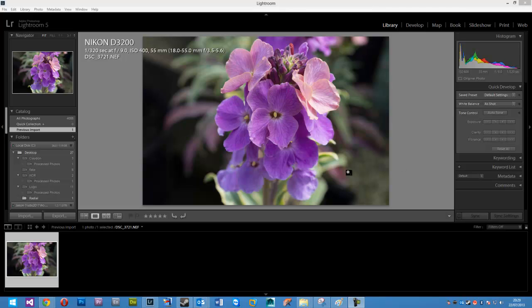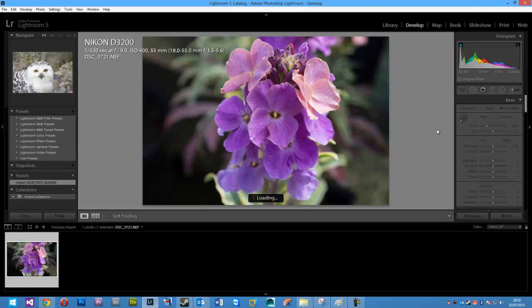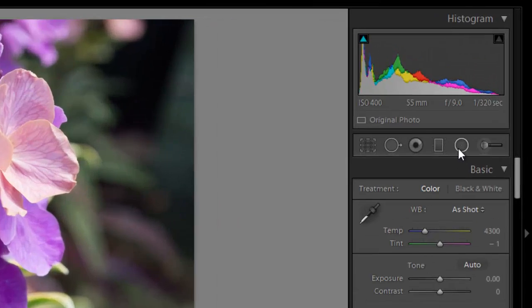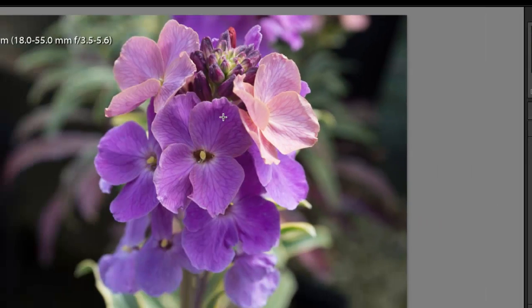We've got this picture of a flower here and I'm going to just show you very briefly some of the things which radial blur can do for you. You're going to go into develop and we're going to click this little thing here.